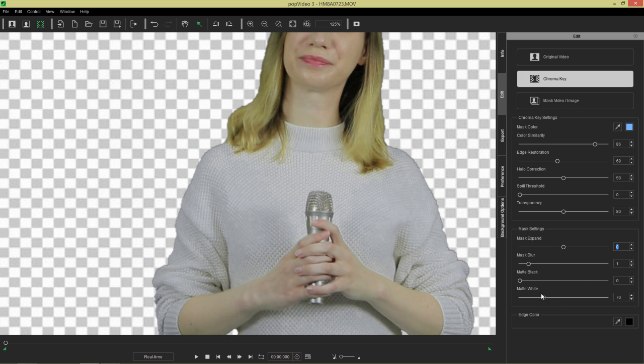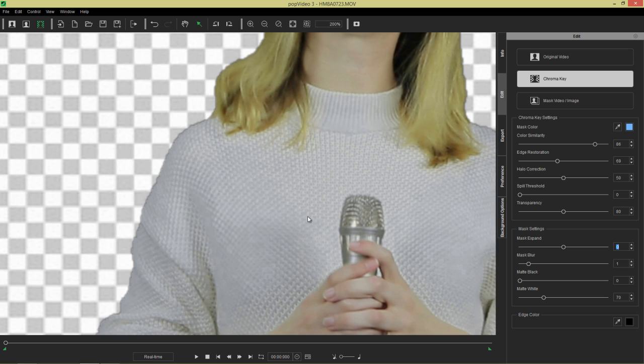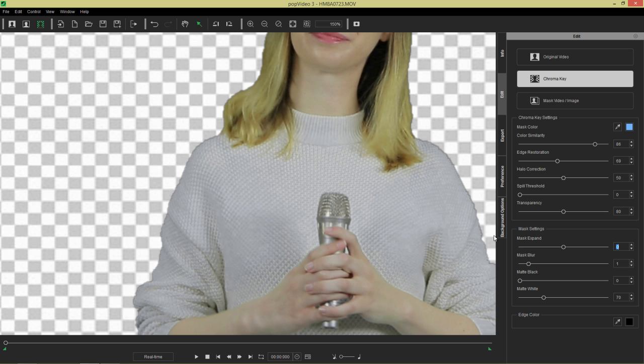So I've already maximized my matte white as much as I want to in this case. We can actually counteract. We can get rid of more of that outline by using our matte black. So matte black will kind of expand the black area of your mask. You can see it slowly, slowly dissipate right there.